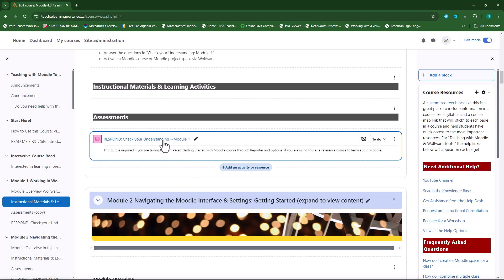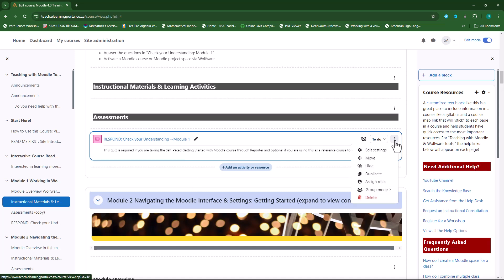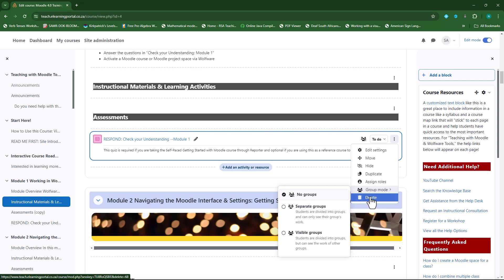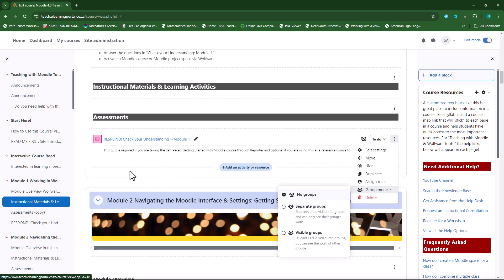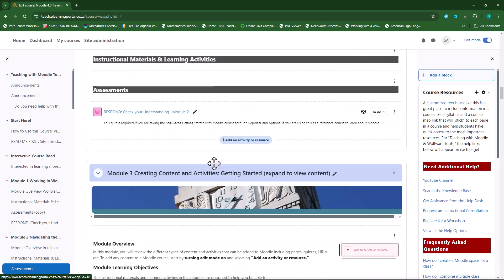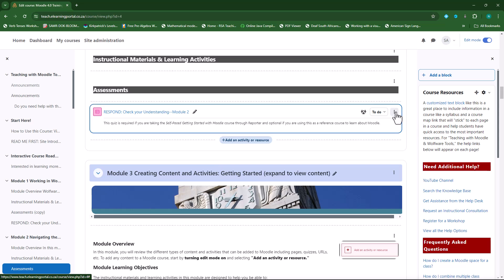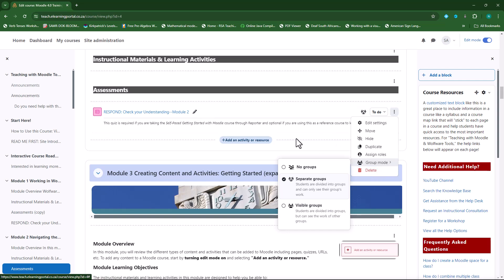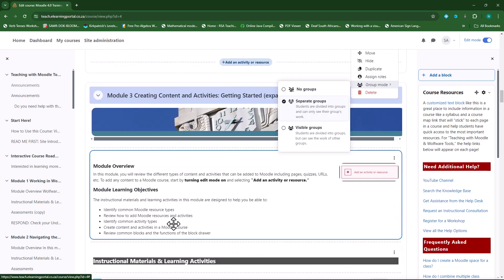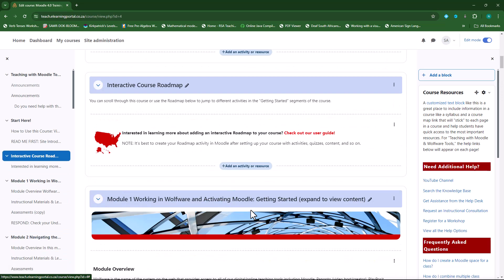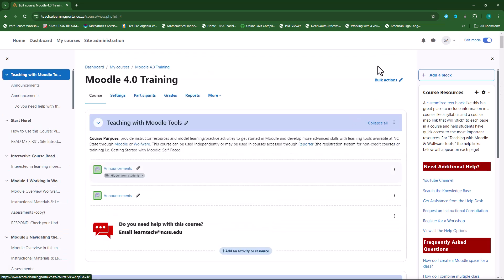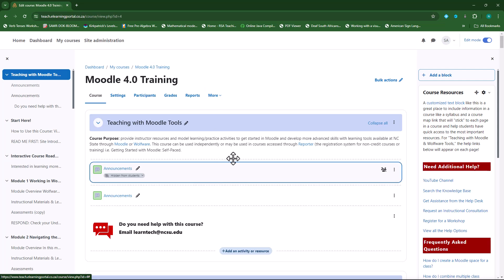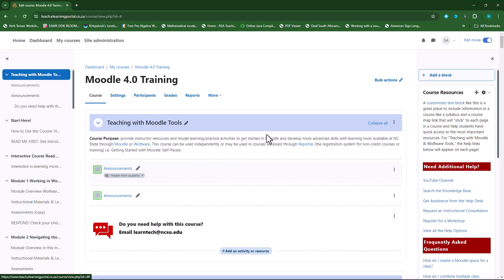So if I want to delete something, I need to click on the ellipses and then click on Delete and it will delete accordingly. And then if I want to delete something else, I need to go to the ellipses again, click on it and then delete. Or if I want to hide it, I need to hide it separately. But with the bulk action button, you can do bulk actions on multiple activities within your course.